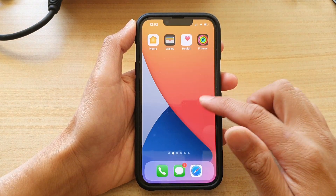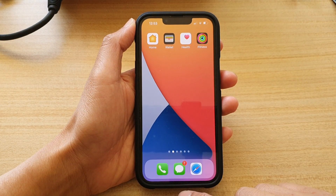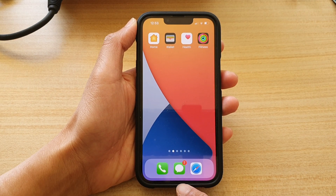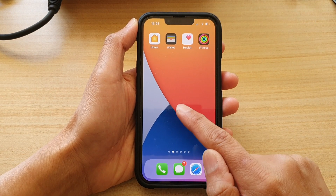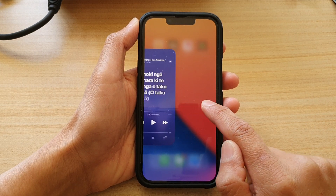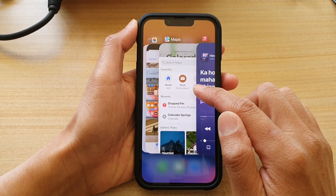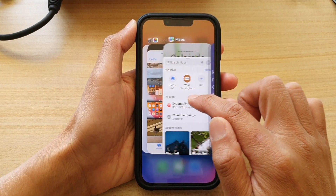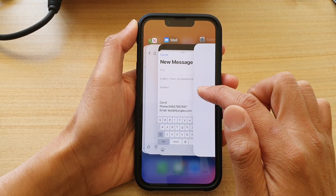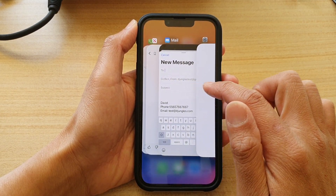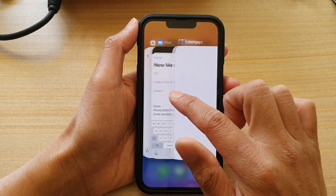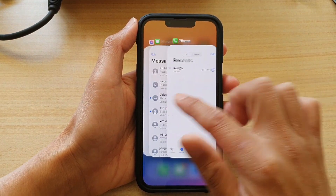The first way is to swipe up at the center and swipe up halfway. You can see it will show all the recently opened apps, and here you can swipe across and select an app that you would like to open.